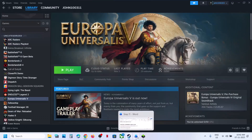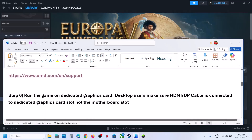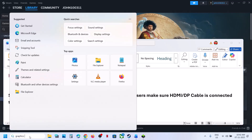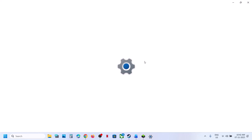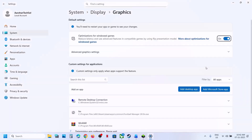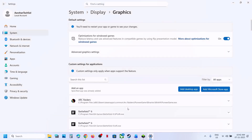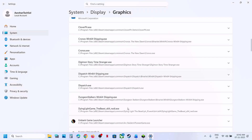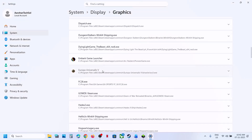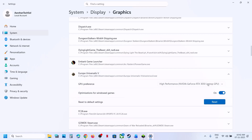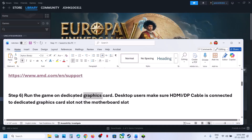Still not working? The next step is to run the game on the dedicated graphics card. Type in Graphics Settings in the Windows search box, click on Graphics Settings, click Add Desktop App, go to the game installation folder, select the game exe file, and click Add. Once added, find the game in the list, click on it, and select High Performance — you will see your graphics card listed. Now launch the game.